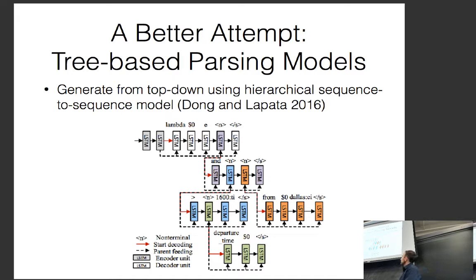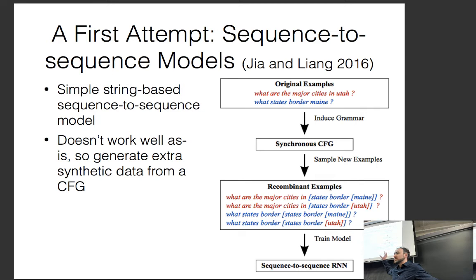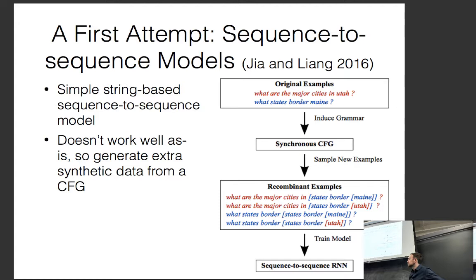One thing worth mentioning: this is a very good idea. If you have a small dataset and want to create data to make your method more robust, creating synthetic data and feeding it into a high-capacity model is certainly one way to do it. It's something you could think about doing.